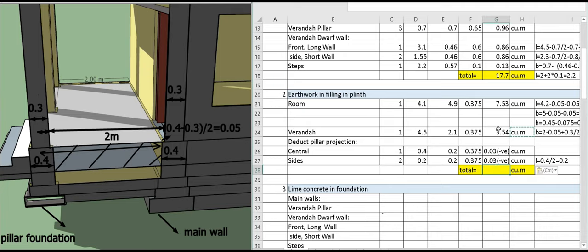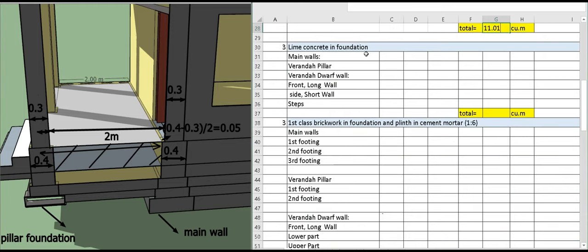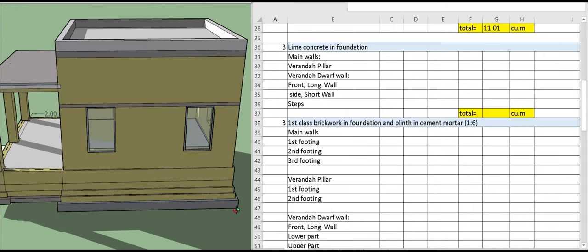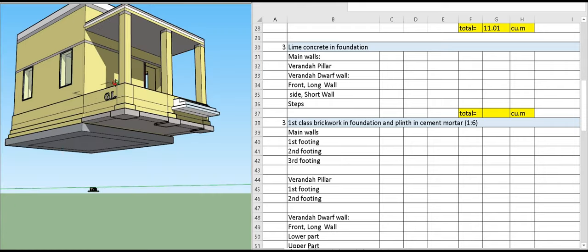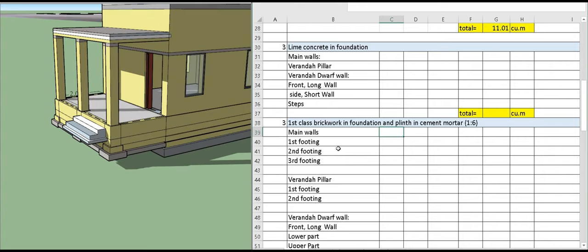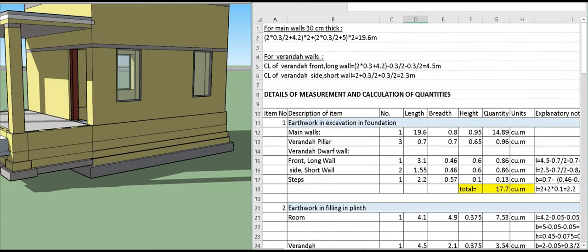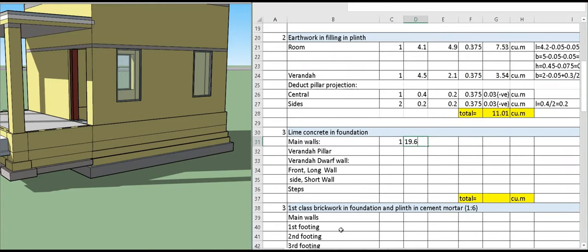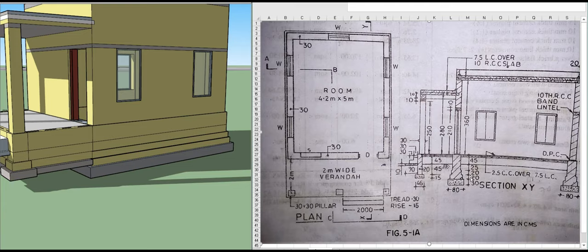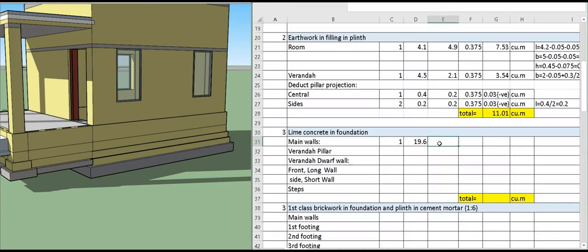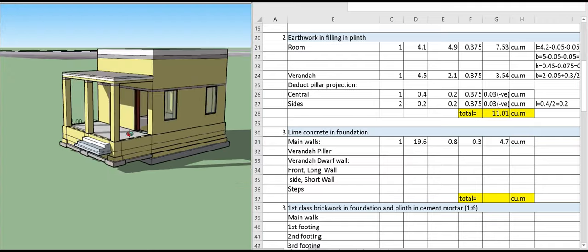Now we calculate lime concrete in the foundation. The lime concrete is all over the building. For the main wall using the centerline method, the centerline is 19.6 meter, the breadth is 0.8 meter, and the height is 0.3 meter. The total quantity is 4.7 cubic meter.